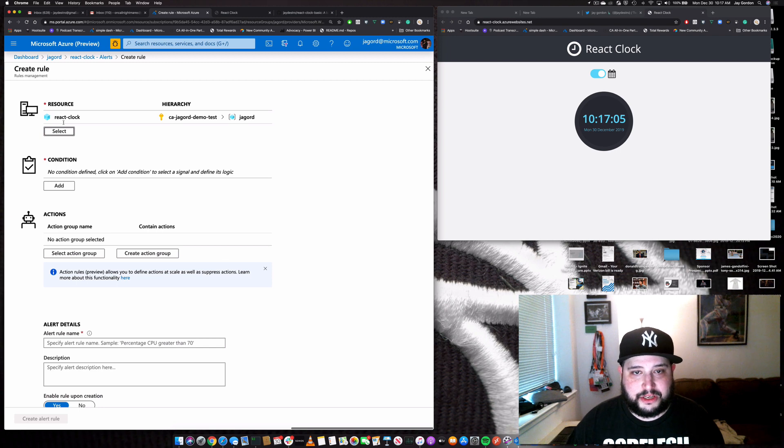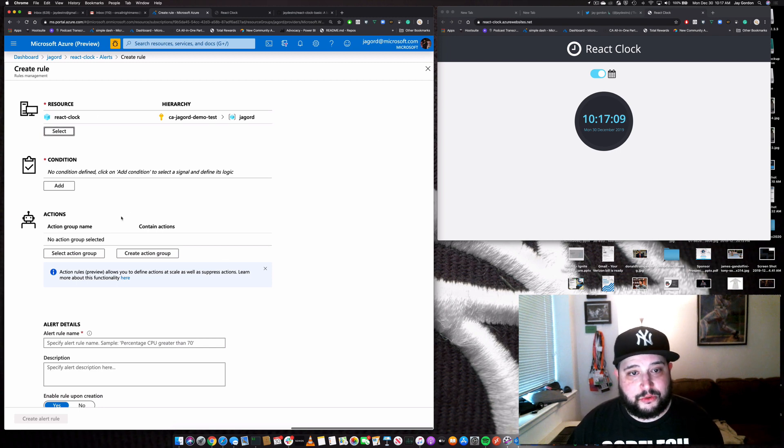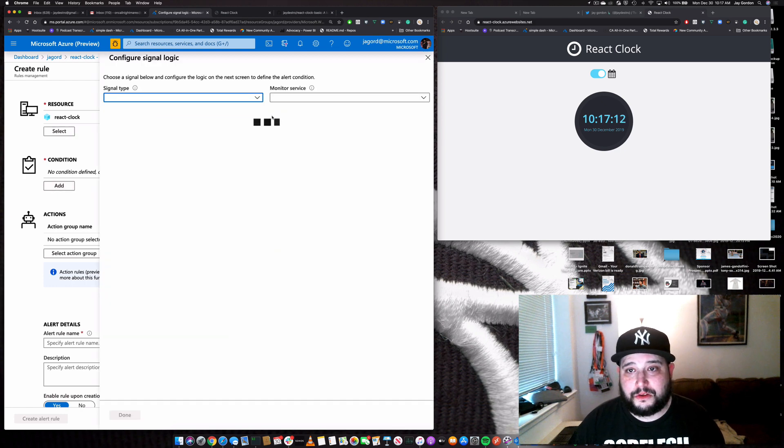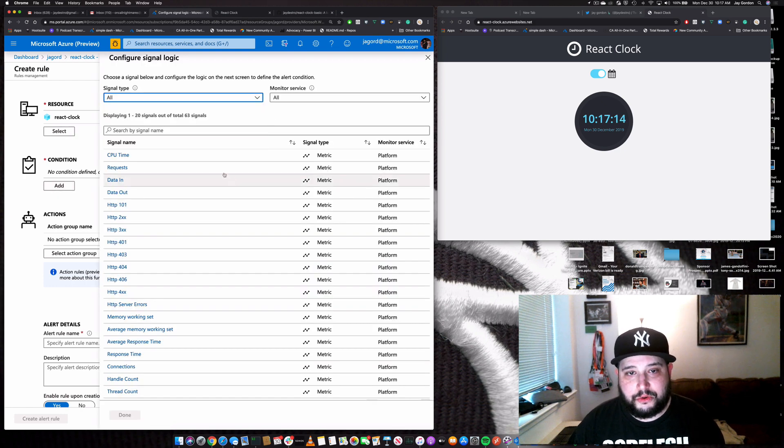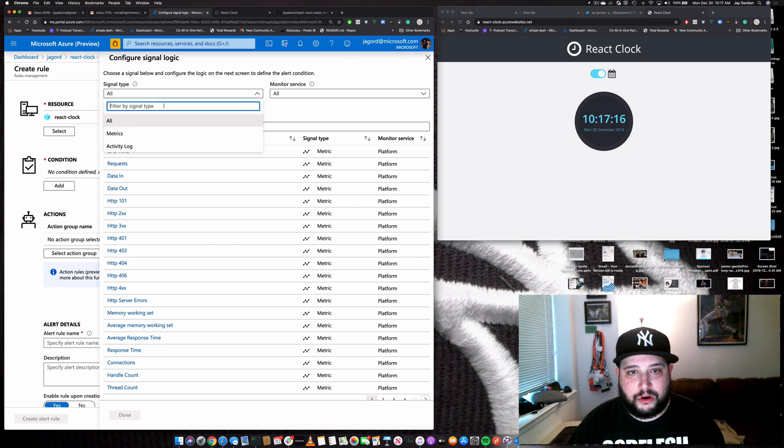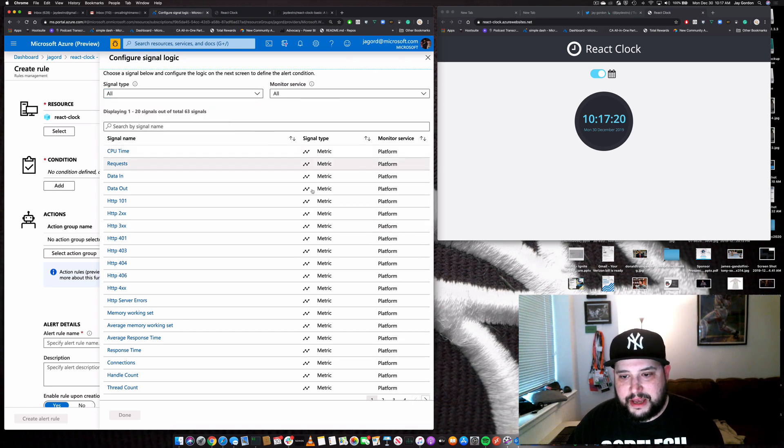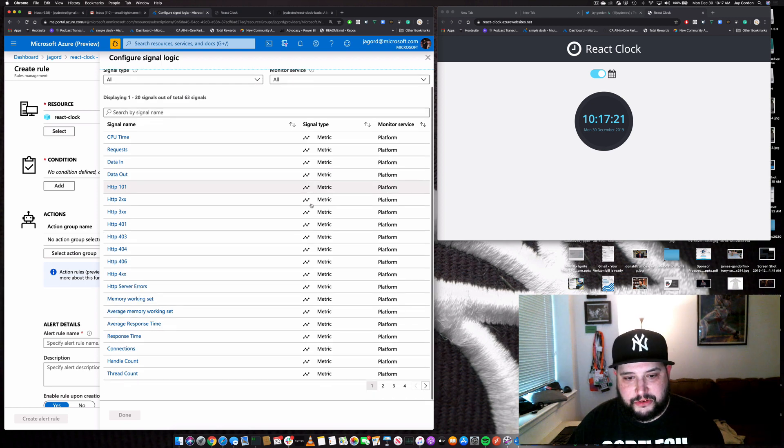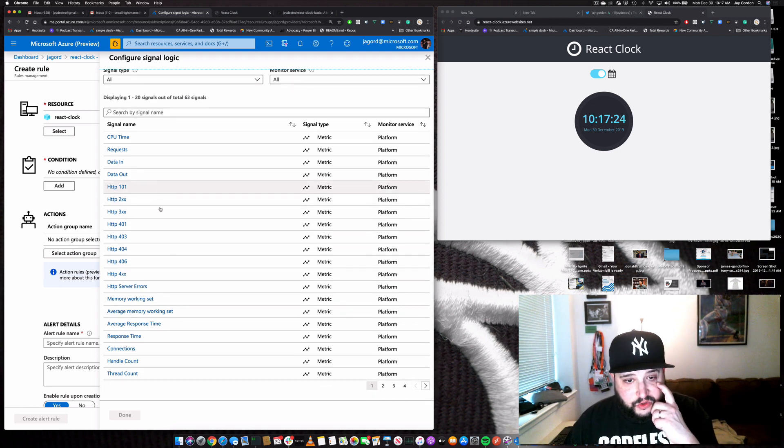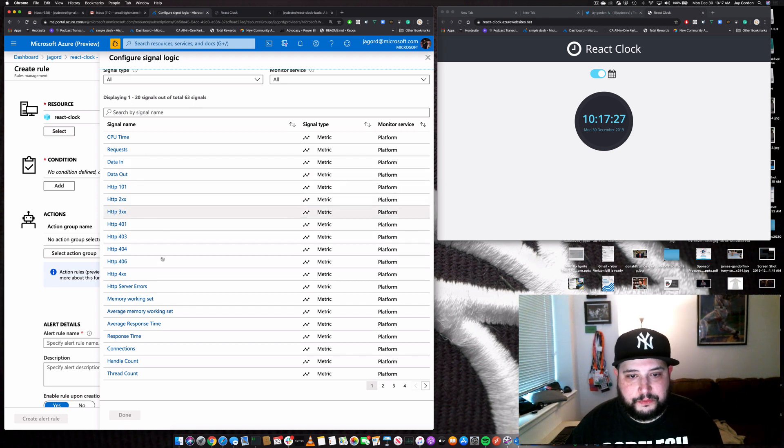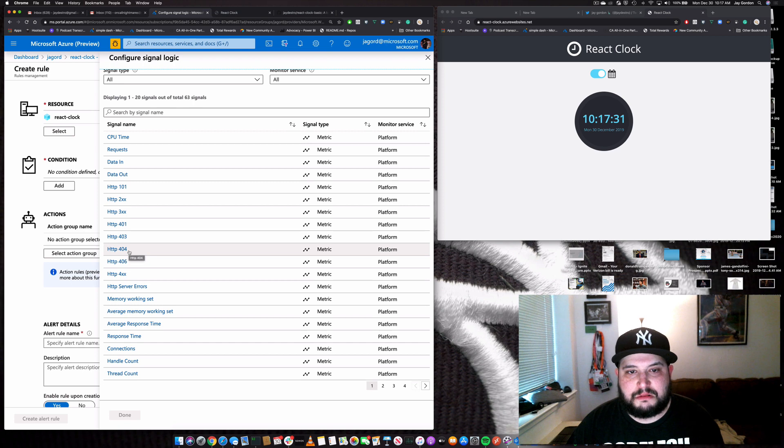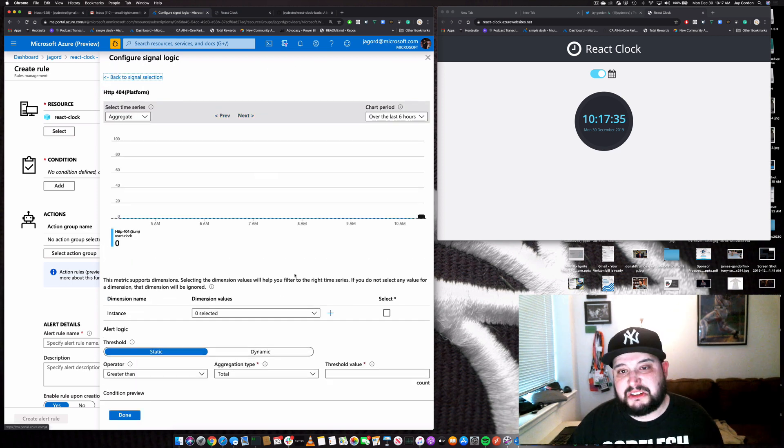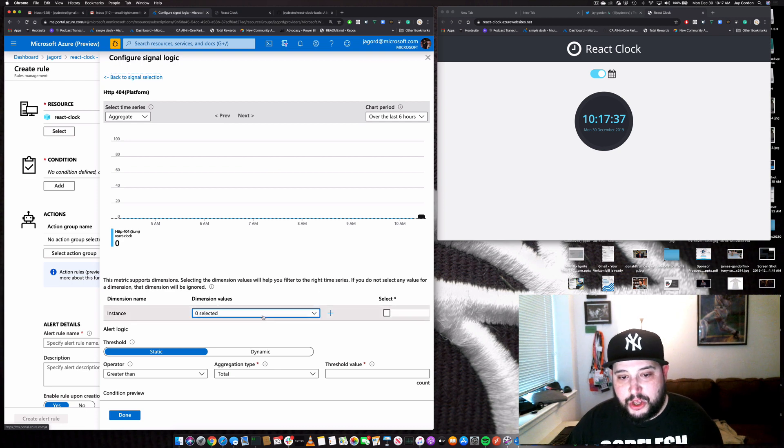So we're going to select our resource. We already have selected it because we were within the resource group. So now we have to actually add a condition. So what we're going to do is go by whether it's all the different metrics, the activity log. And now we have different types of metrics that we can actually base this on. So what I want to do is let's just go 404. If it's not there, it's offline and we want to get an alert.